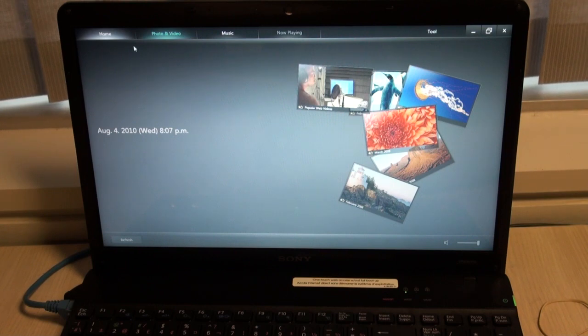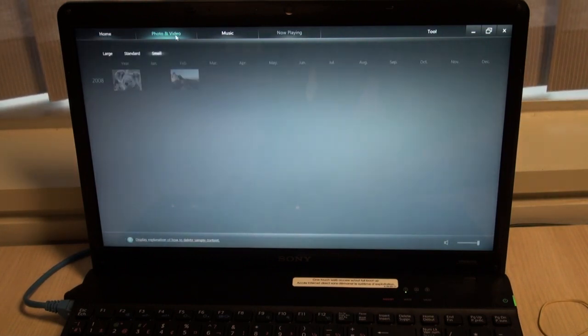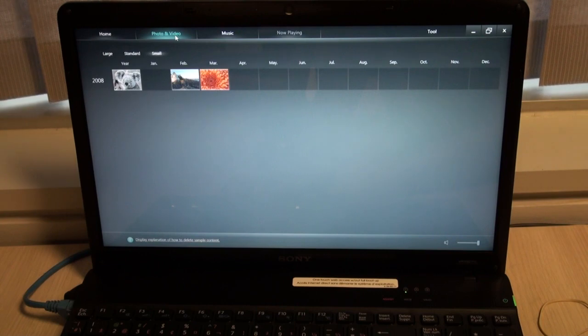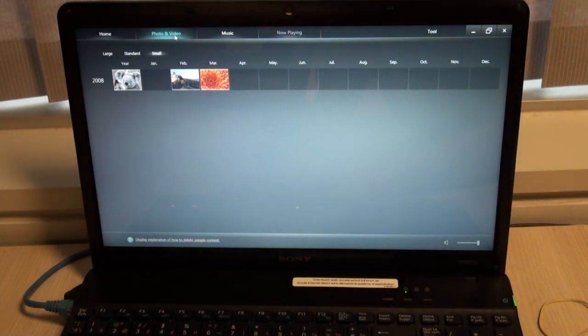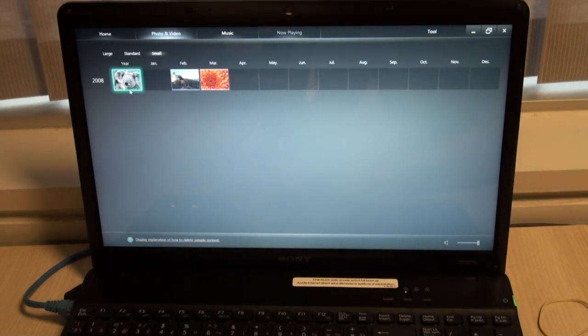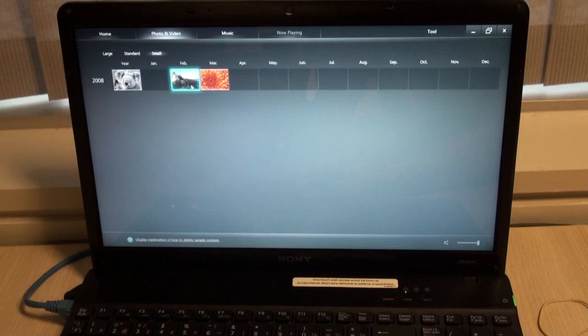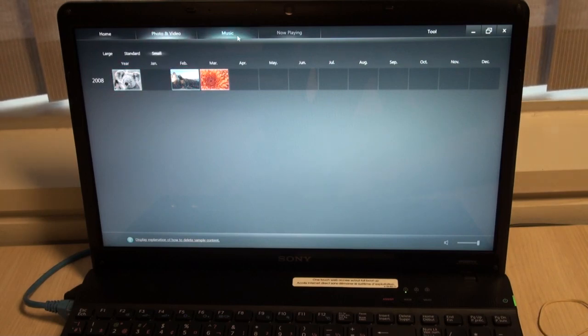Your home page, photo and video, music, or now playing. If I click photos, it'll bring me into an application that has all my photos stored in here. Here, you can search by month, by year.